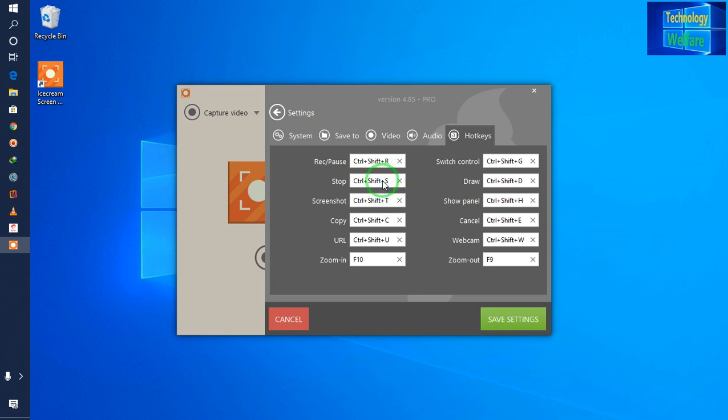As far as this software is concerned, you can intentionally create custom hotkey buttons that you prefer to press for record, for pause, for stop, for screenshot, for copy URL — anything. So guys, you have that flexibility.